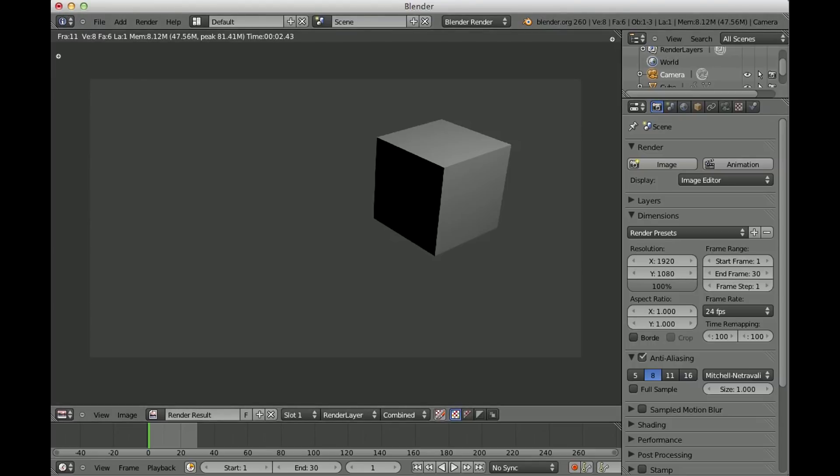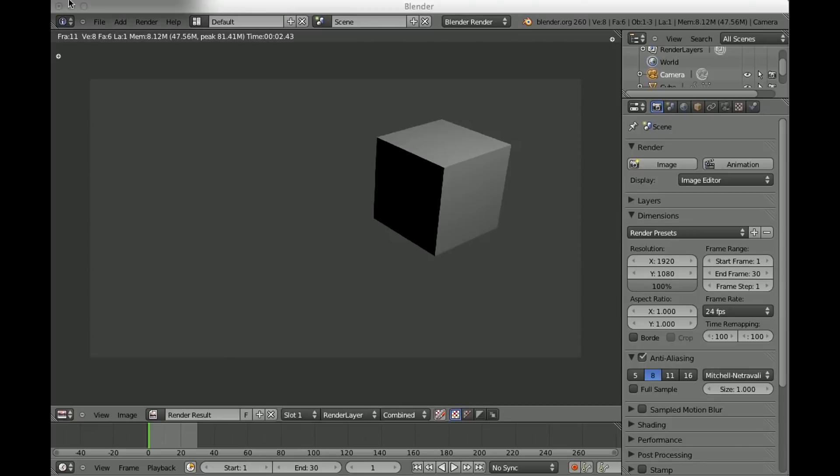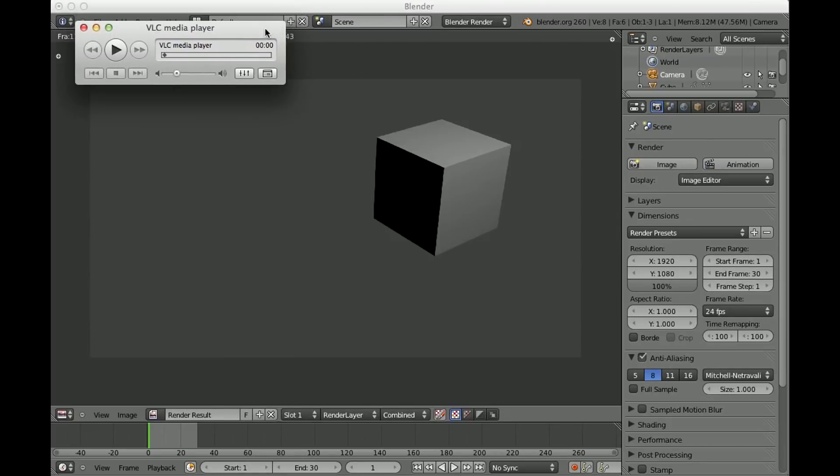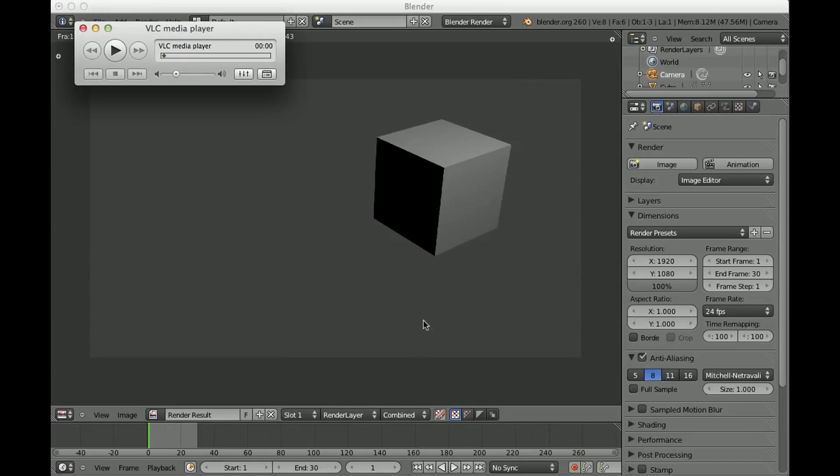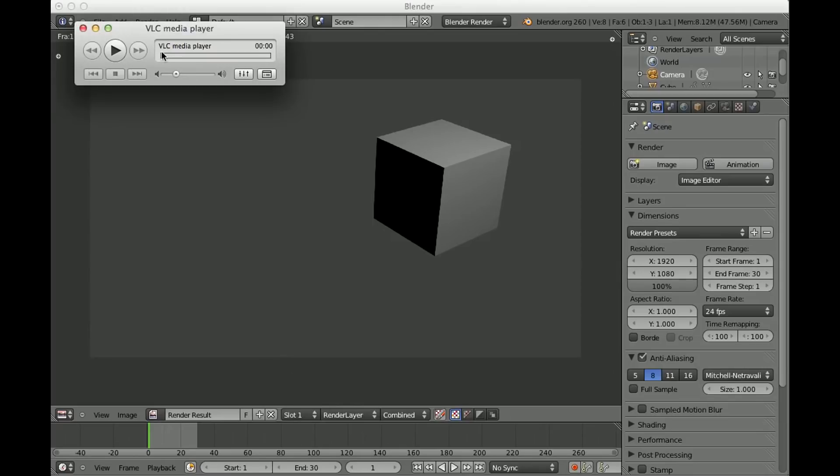And I will show you very quickly how it looks now. Oh, that's a bit too big. Okay. Yes, it's just a very short movie. You can't see it really. It's just 10 frames long. But anyways, you got now your video file.